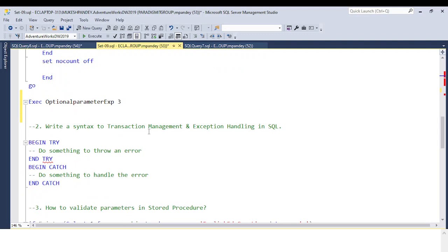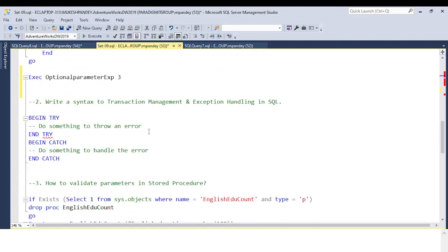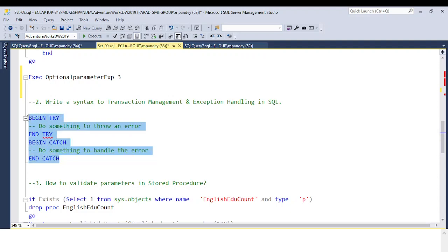The next question is: write a syntax for transaction management and exception handling. In SQL, when working with transaction management and exception handling, you always need to put the code within BEGIN TRY and BEGIN TRANSACTION. We use BEGIN CATCH to catch whatever error occurs. So the syntax is: BEGIN TRY / END TRY, BEGIN CATCH / END CATCH. This is error handling in SQL.